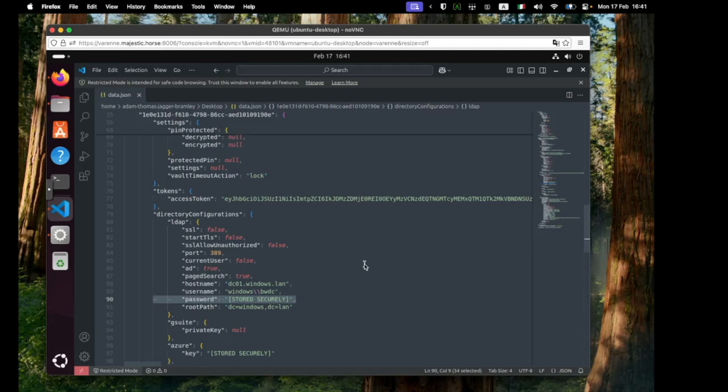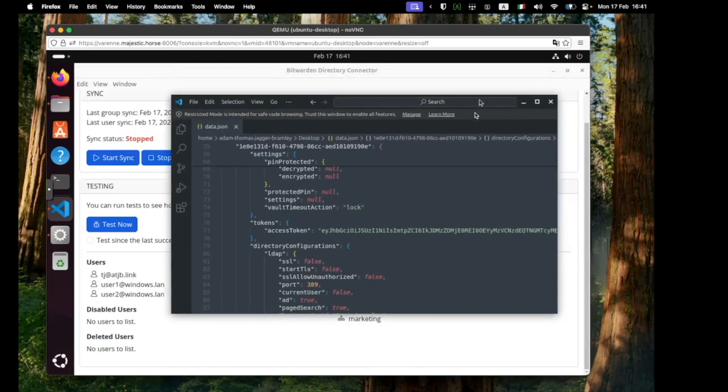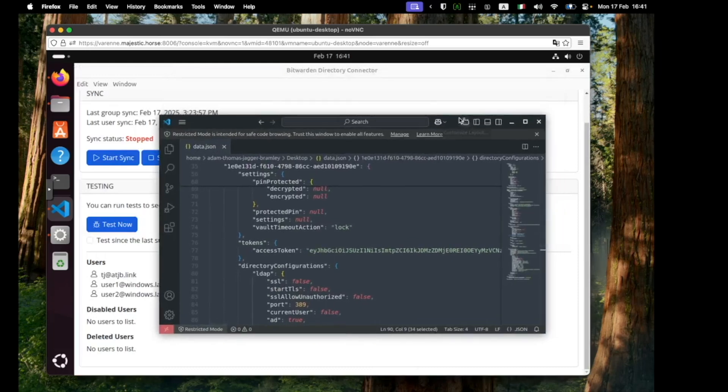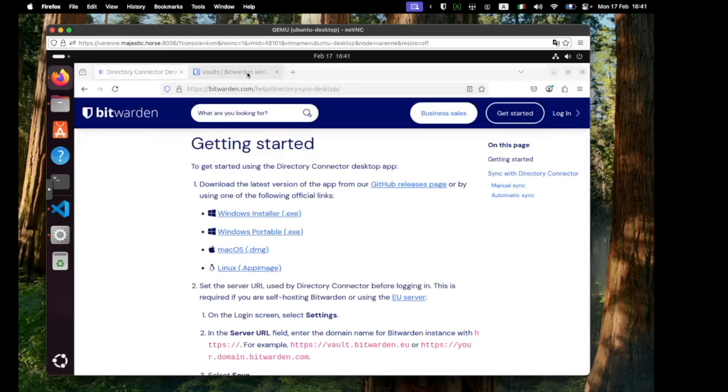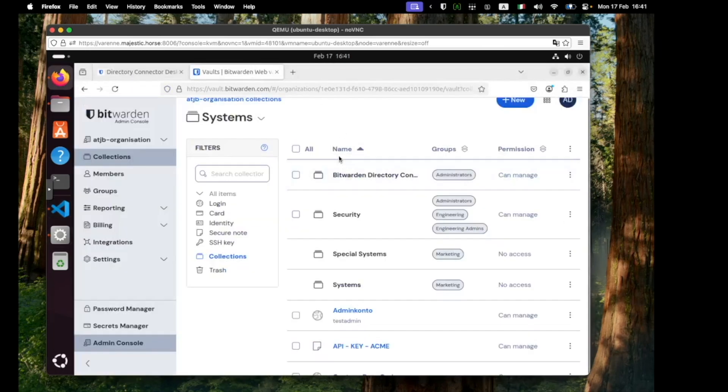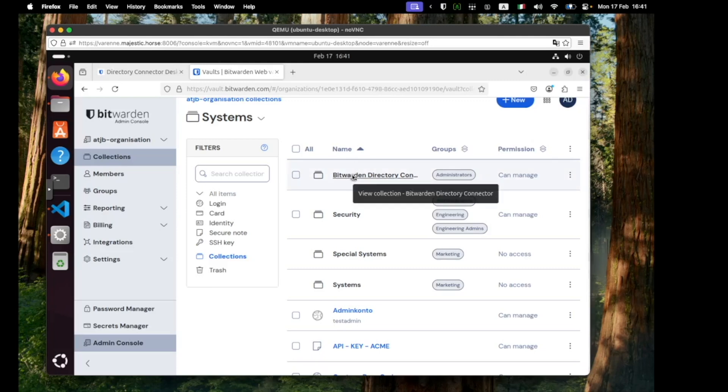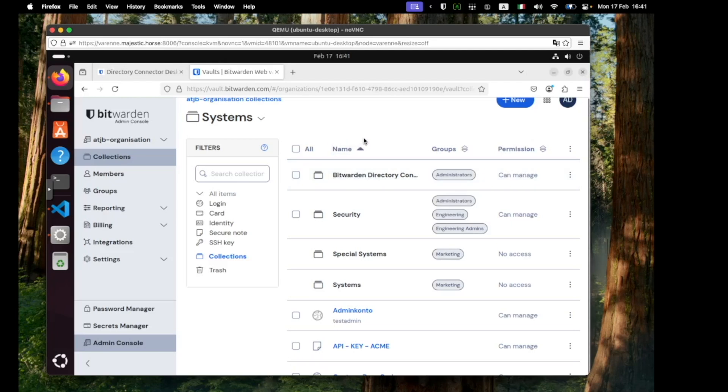In the meantime we need to move this data.json over to our BWDC CLI machine and you can use any method that you like to do so. One thing that I'm going to do just to demonstrate a little bit the Bitwarden ecosystem is actually upload the file as an attachment to a Bitwarden vault item, and it will be the role of a Python script that we're going to deploy to our CLI machine later to download this via the Bitwarden CLI tool.